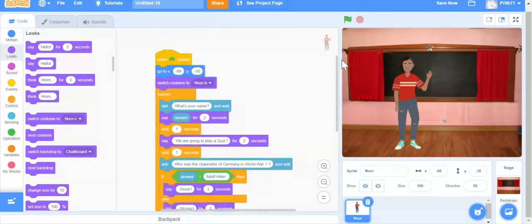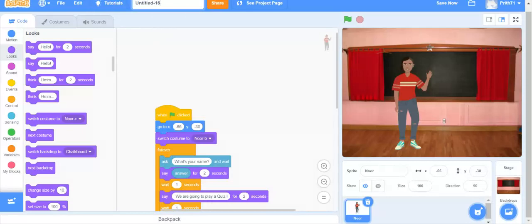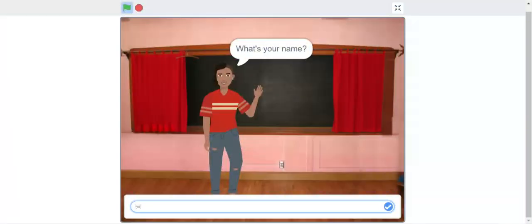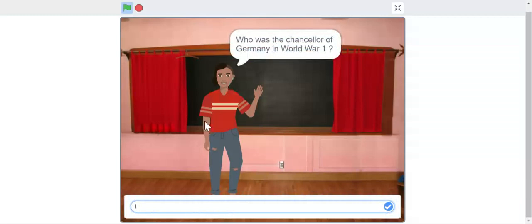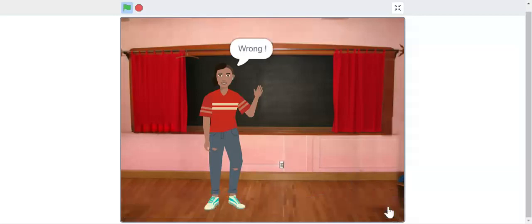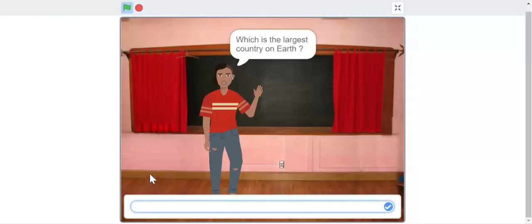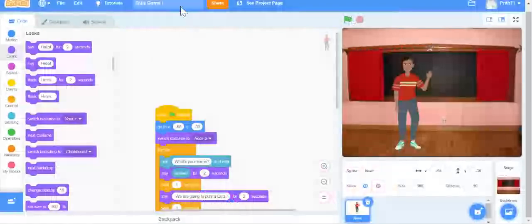Before running the project we need to save it. I'm going to change the name to 'Quiz Game,' then go to File and save. Now let's see the project: 'What's your name?' — I type my name. It says 'we are going to play a quiz.' I type the correct first answer, then for the second question — which is the largest country on Earth — I type the wrong answer 'Canada' and it says 'wrong.' The project is working — hope you liked it!